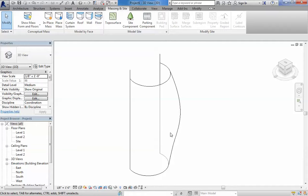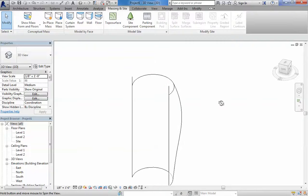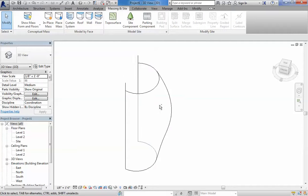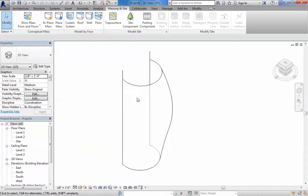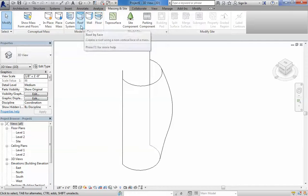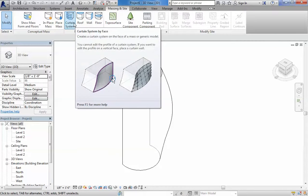This is what we get, and this is a conceptual mass. The warning that it was delivering before is actually saying you cannot create floors out of this. Well, it's okay. We know we cannot create floors because we want it for a facade. So we have used often the floor, the wall, and the roof, but we haven't used much the Curtain System.